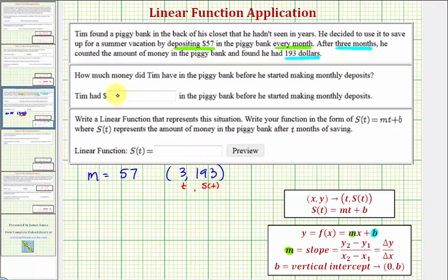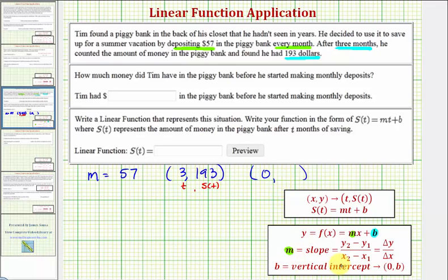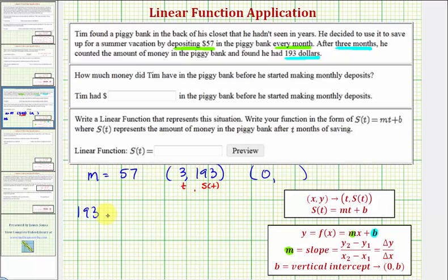To determine how much money was in the piggy bank before he started making monthly deposits, we want to find the savings amount when time equals zero — that is, find the output when the input is zero. Notice how this would be the vertical intercept of the linear function. Logically, if after three months the savings amount is $193 and he's saving $57 per month, and we want to go back in time three months, we have to subtract three times 57.